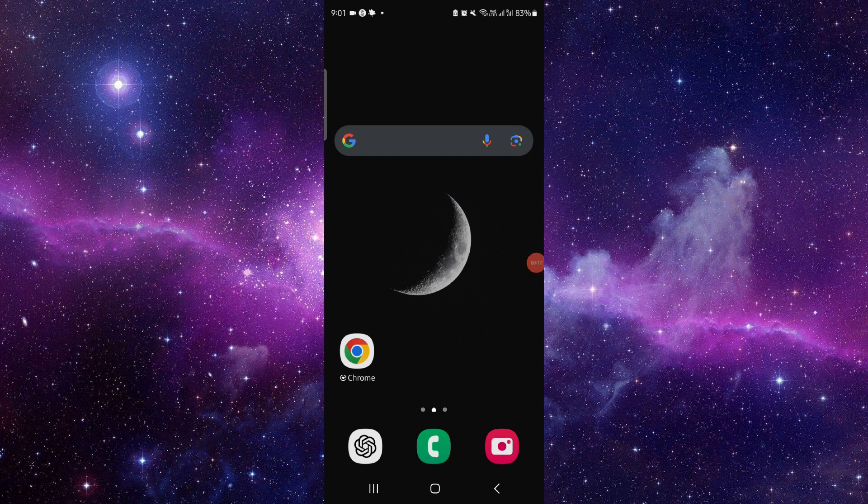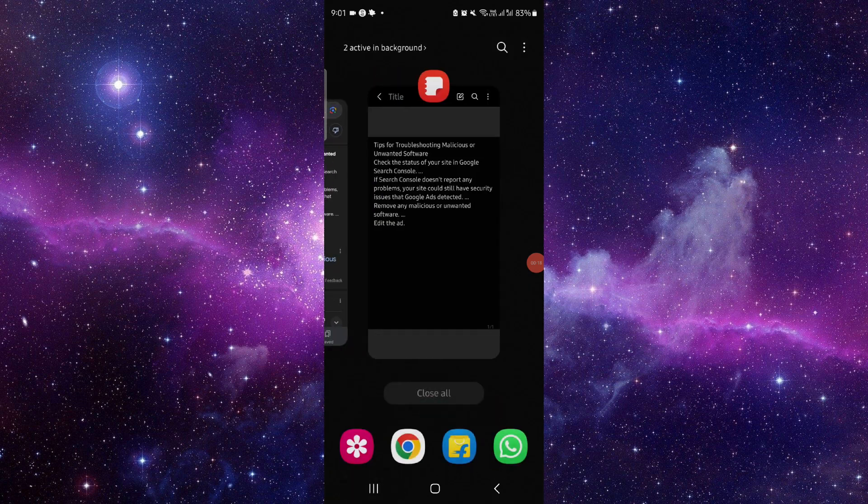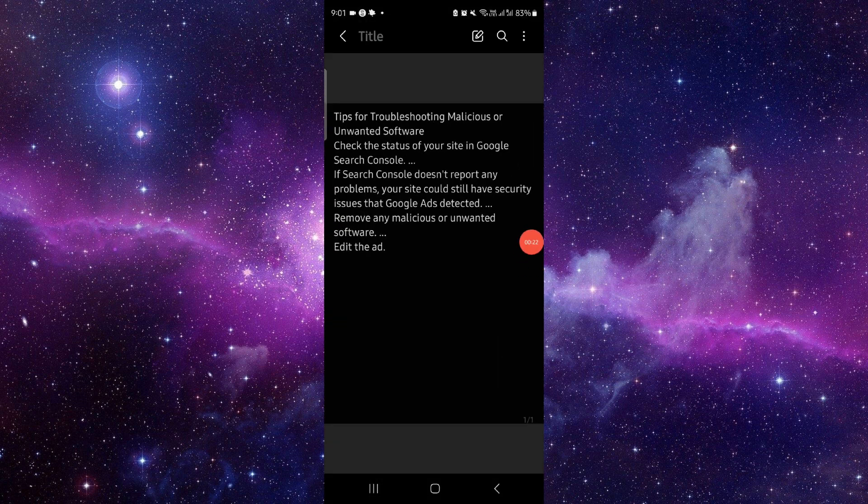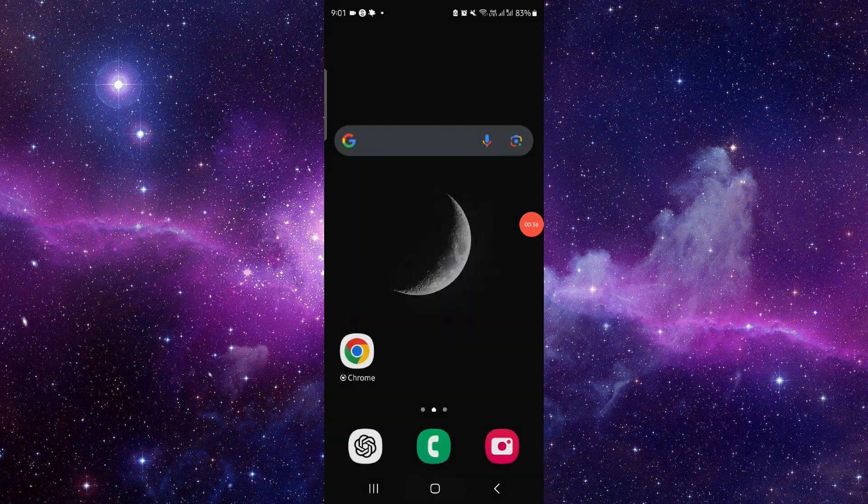First, you have to check your site on Google, and then you can search. If it shows the problem, then you can fix it. If it doesn't, then you can just re-upload, or you can edit your software if it's malicious.